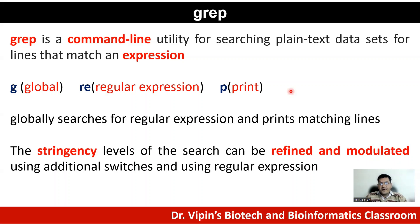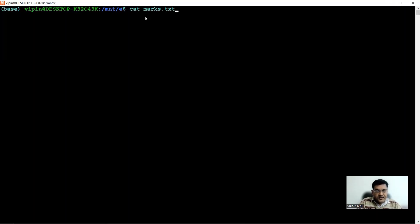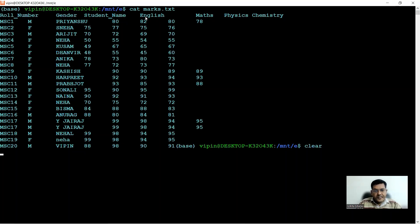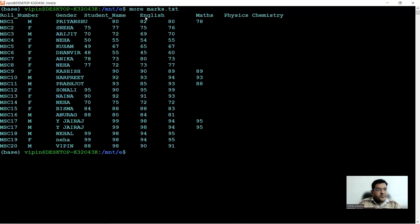I'll now demonstrate with specific examples how we can use grep to make a loose search, a very stringent search, and an intermediate search. Here we are in the Linux terminal. Let's have a look at the file we're going to search — the file name is marks.txt. You can view it using cat marks.txt or more marks.txt.